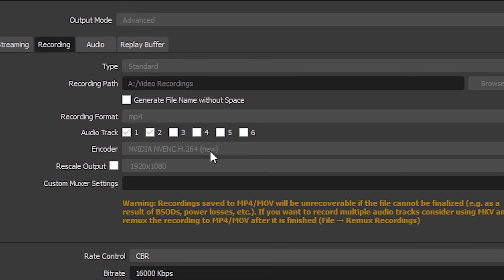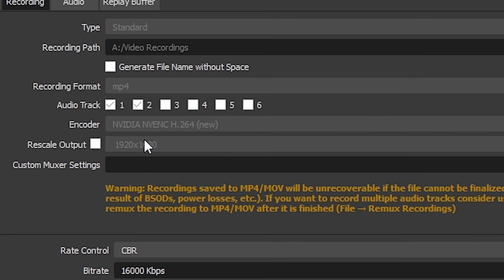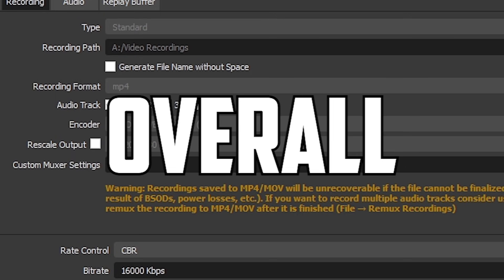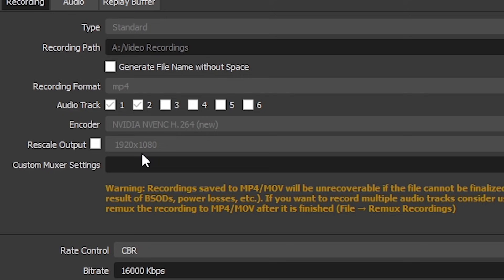Encoder - select whatever video card your PC allows, really. For me, it's this NVIDIA one. Now you can choose to rescale the output of your recordings. However, this can affect the overall quality of your video. So I'm gonna leave it blank.